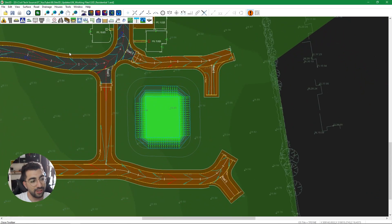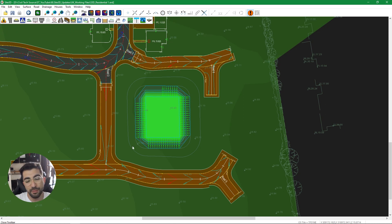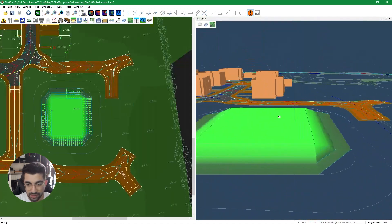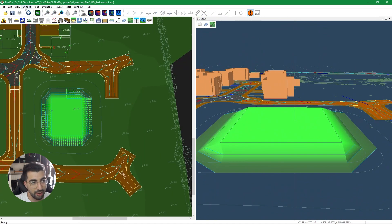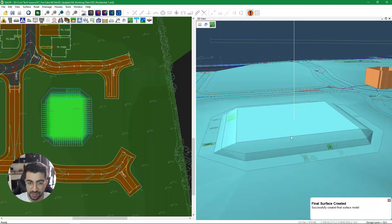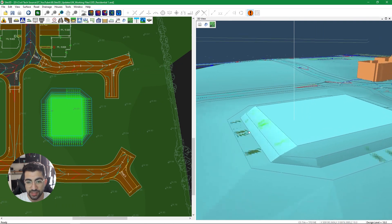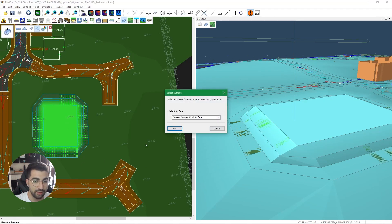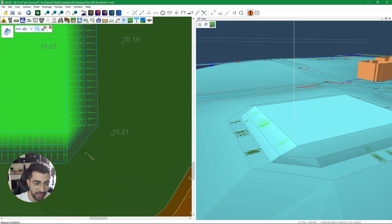The next feature is related again with the surface, and it's one of my favorites — let's call it a hack — because that way I can check if my site topo or the proposed surface is within the gradient ranges I'd like. I've created a 3D surface here, so I go to Surface and create my final surface. What I want to know is whether I have any gradients that exceed one in two. I can't just keep using the gradient tool and checking one in nine, one in ten — it's not efficient.